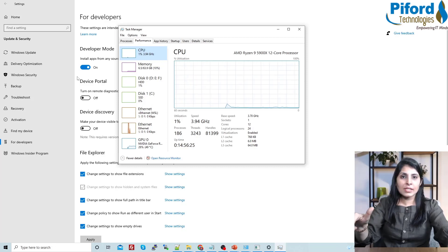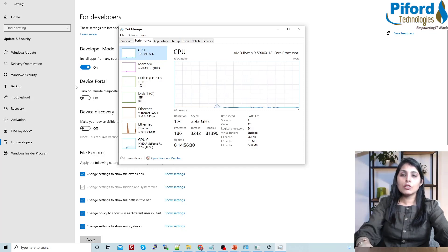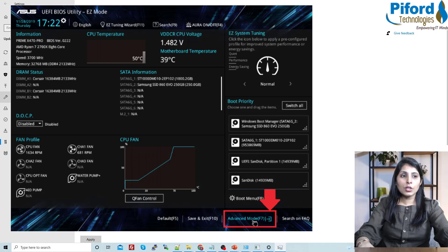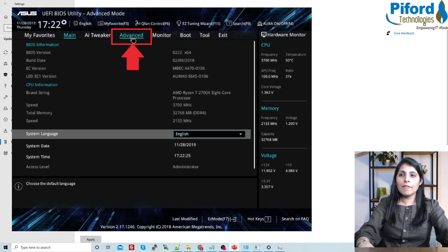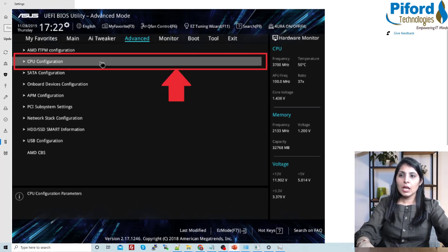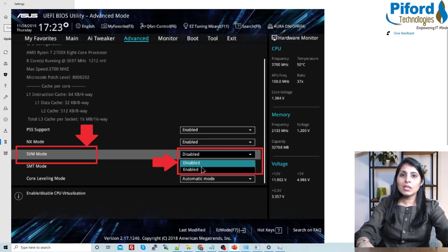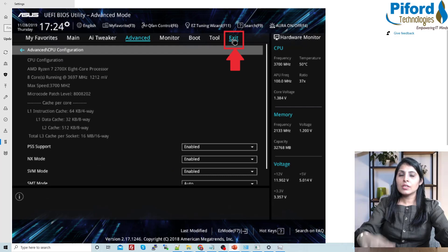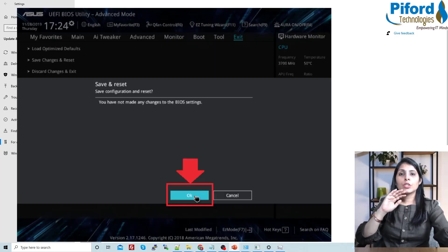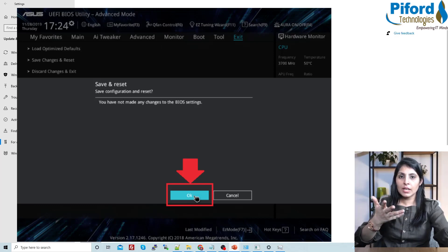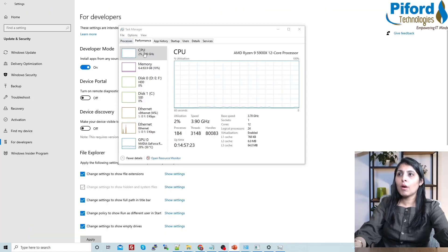To enable virtualization in BIOS, restart your PC and press F2, F8, or F10 depending on your PC — in my case I press F2. Once in BIOS, click on Advanced Mode, then the Advanced button, then go to CPU Configuration. Find SVM Mode and if it is disabled, enable it. Then click Exit, then Save and Reset, and click OK. After restarting, open Task Manager again and go to Performance > CPU — virtualization will now show as enabled.